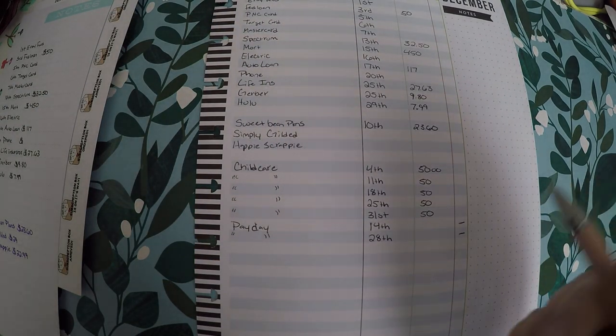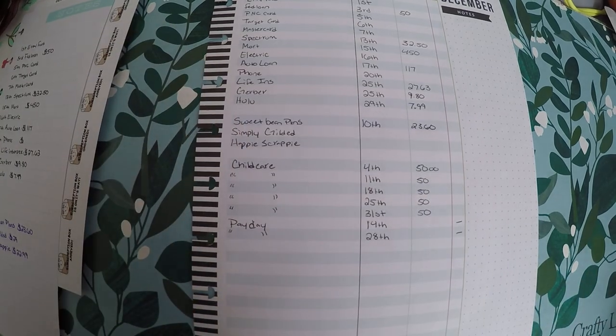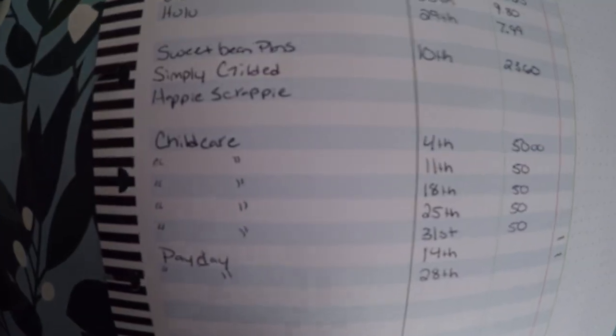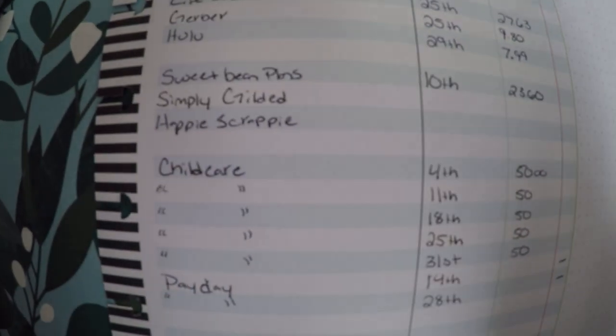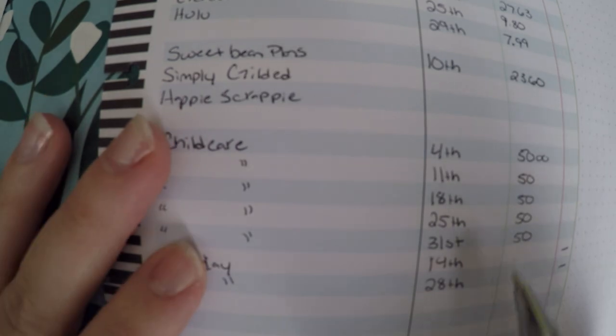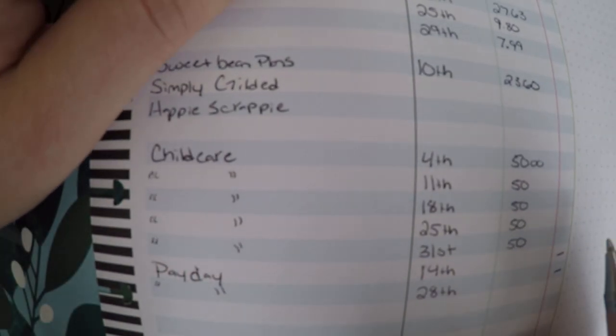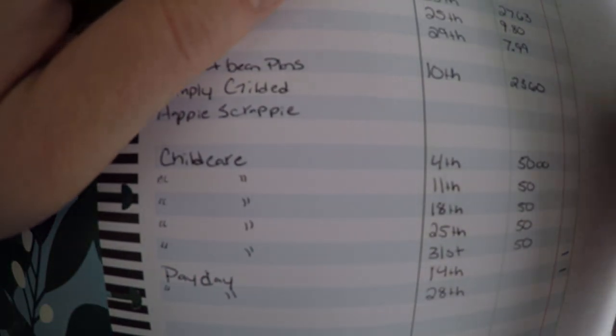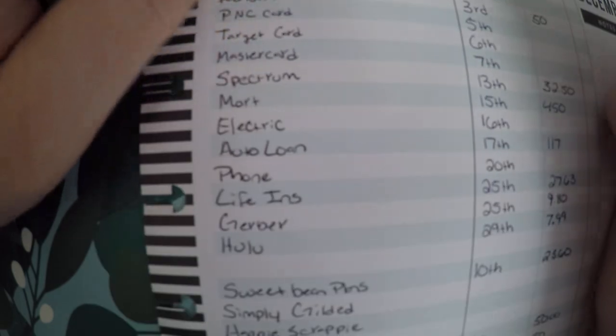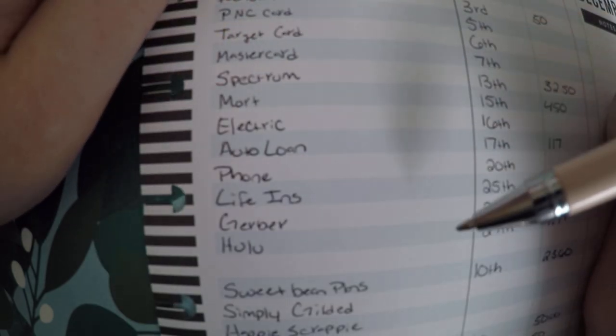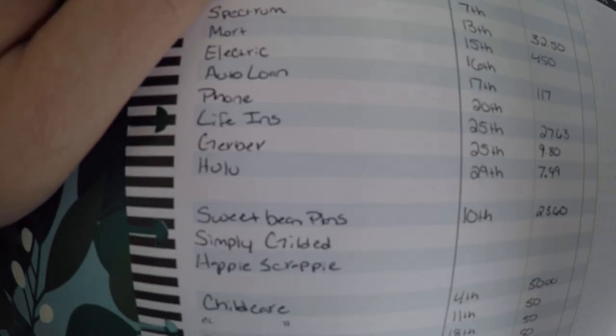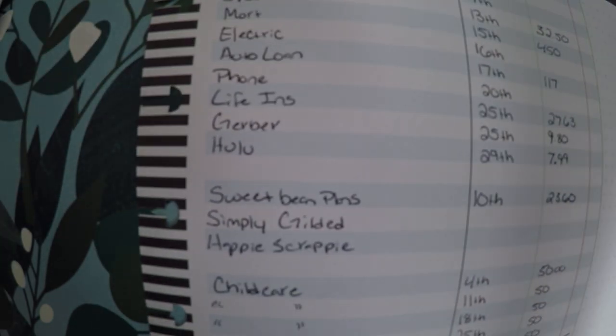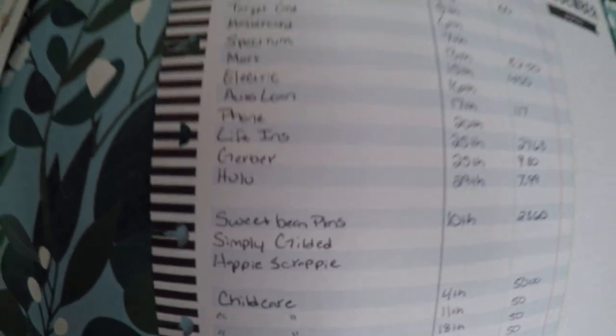Then what I like to do is, since I know that I'm getting paid on the 14th, let me zoom in. Since I know that I'm getting paid on the 14th and the 28th, I like to go in and just put a 1 or a 2 up here next to the bill so that I know which paycheck that's coming out of.